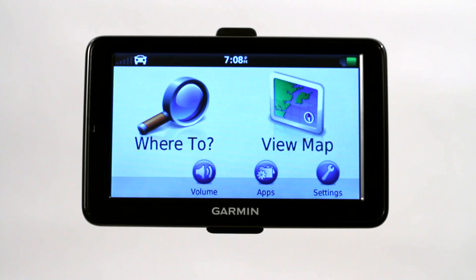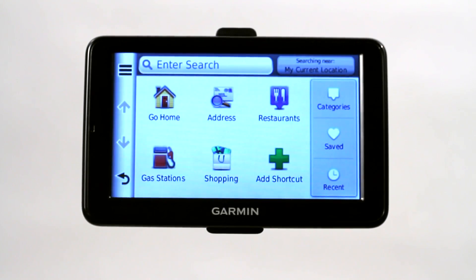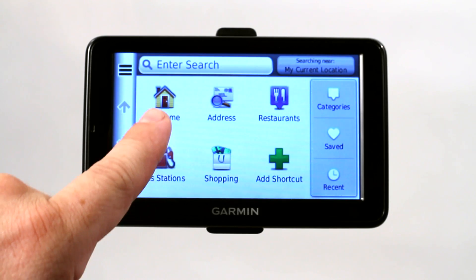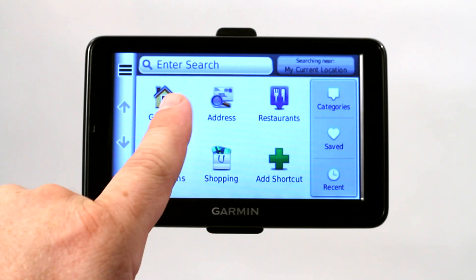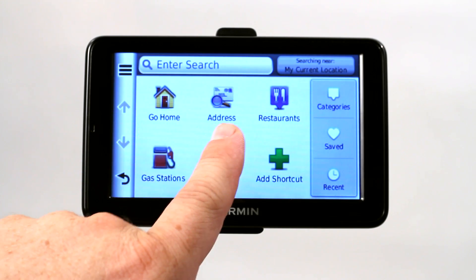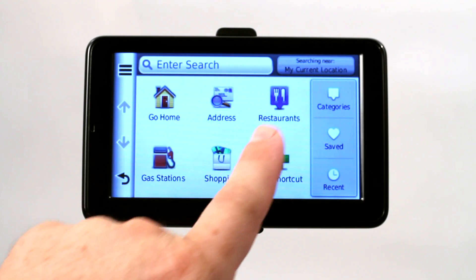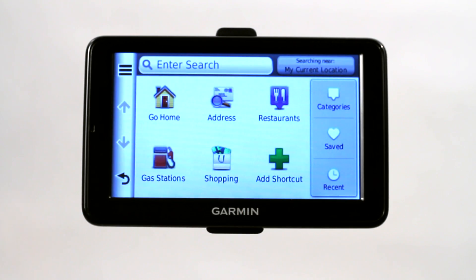To program a GPS means to enter your address or to enter your destination, however you want to look at it. So I'm going to go ahead and choose 'Where To.' You can choose from a bunch of different options — you can head home where you have a preset home address, or enter an address which is the most common, or you can search for POIs or points of interest.